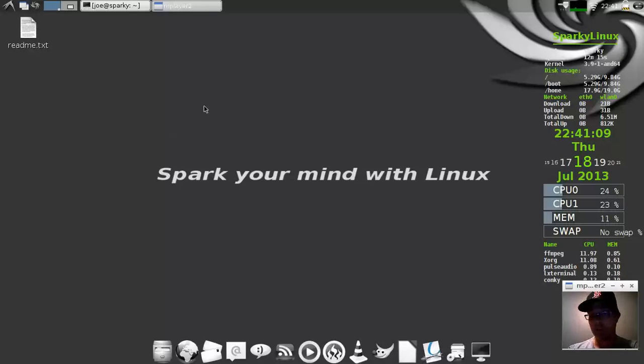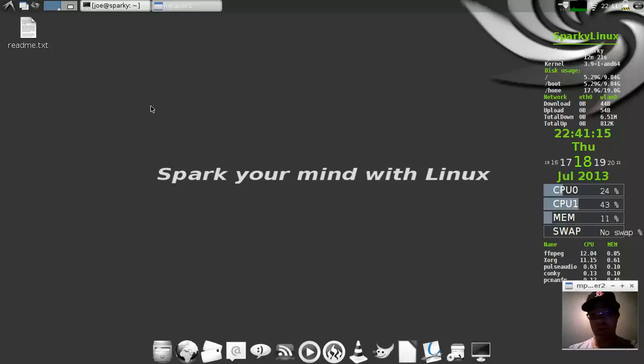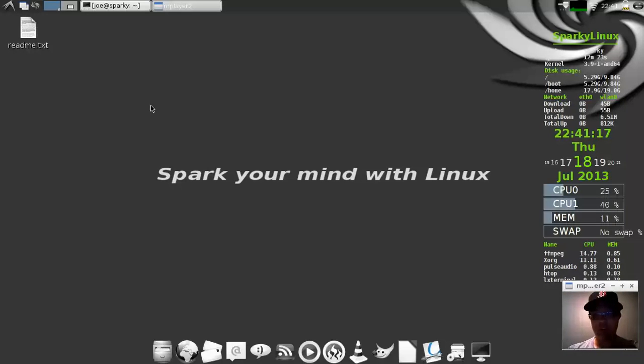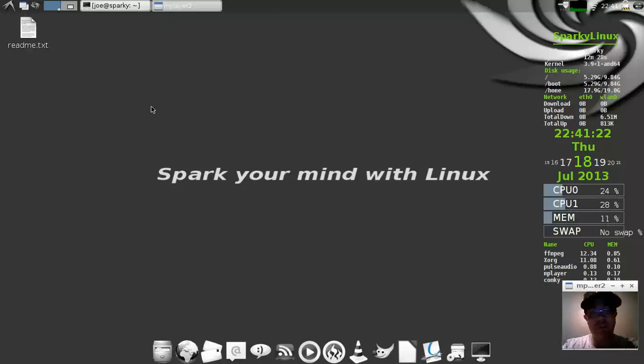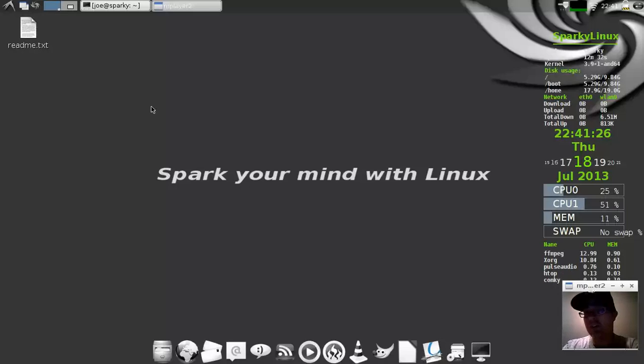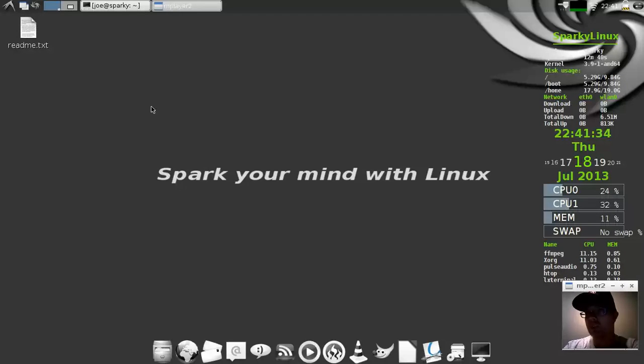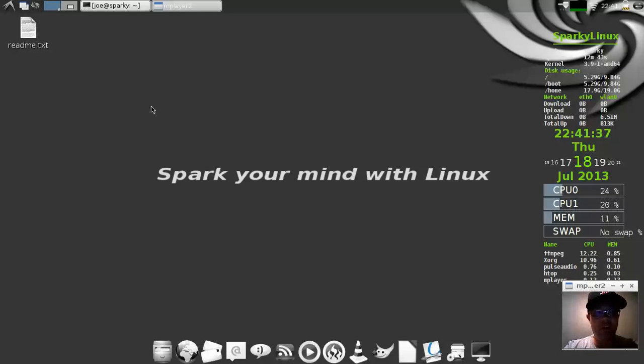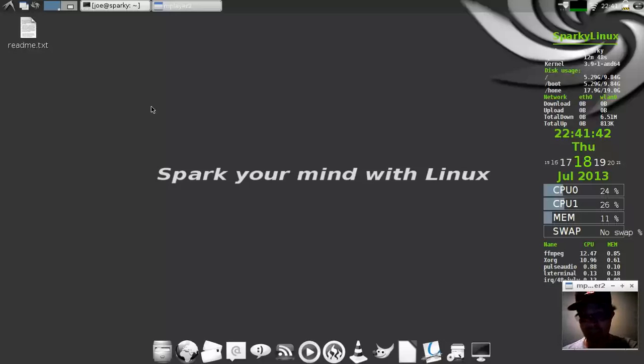It's a really solid distribution based off of Debian testing and actually I'm going to pause this video right here and install some of the other versions. So, besides the LXDE version, which is the standard version, there is a Mate version and a Razor QT version. I got an ultra light version, which has less stuff installed. I'll correct myself as I go and thanks for watching the first part of the video.